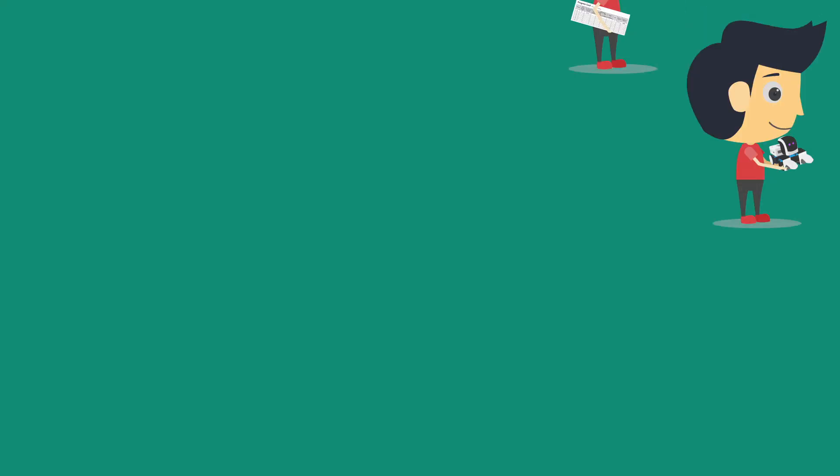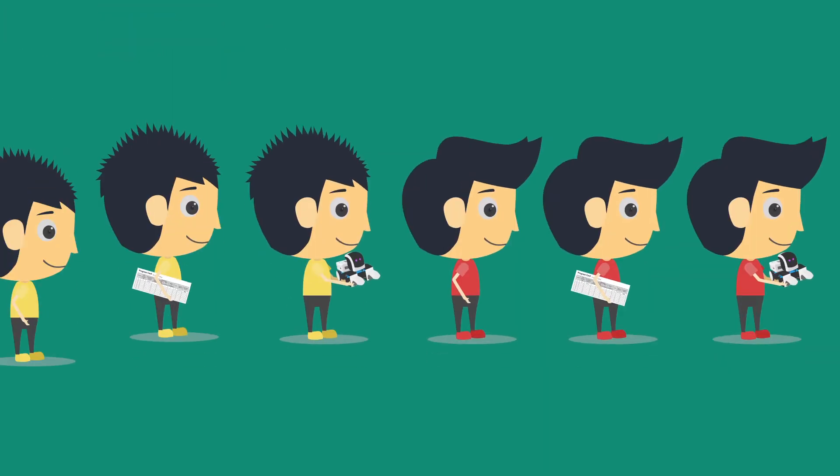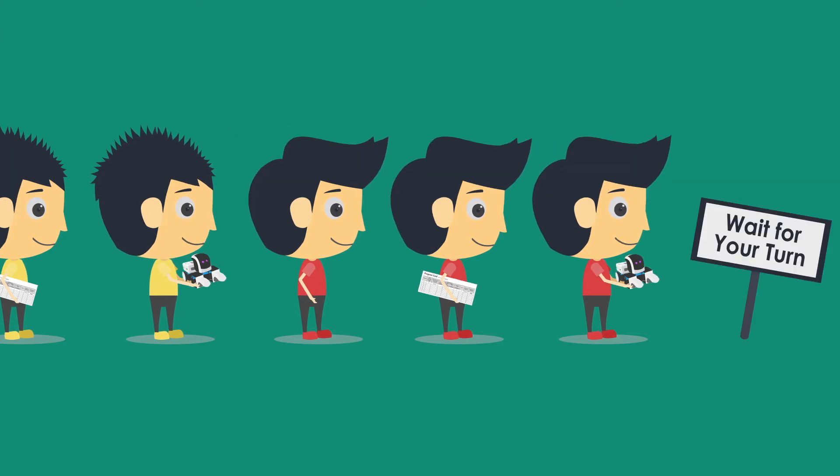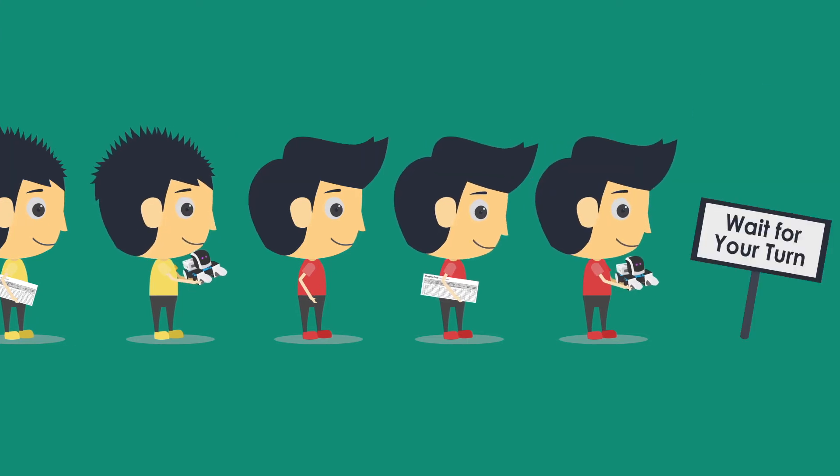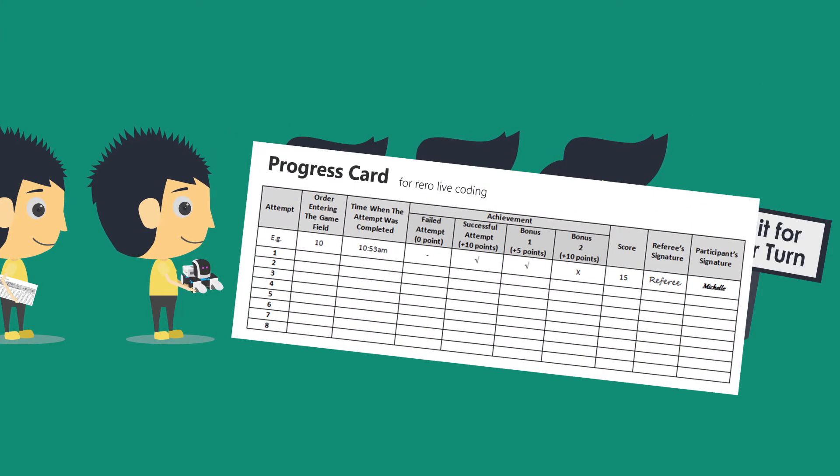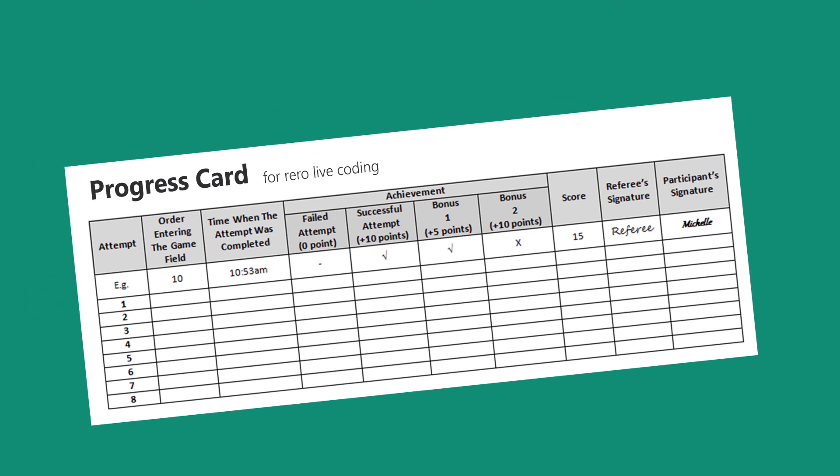The team must have their robot and progress card with them while waiting in line. After each attempt, the referee will record the team's performance on the progress card and a team member will verify and sign.